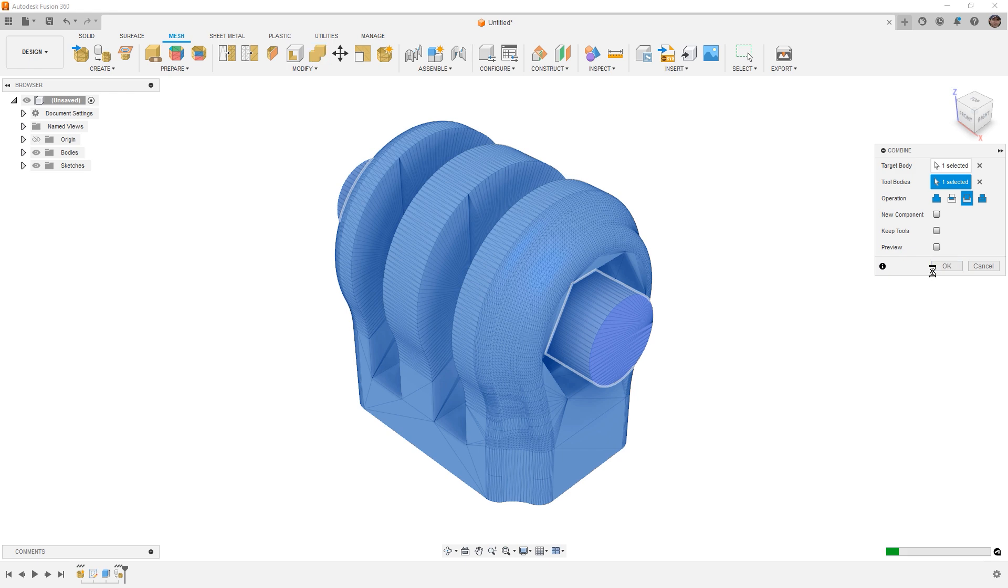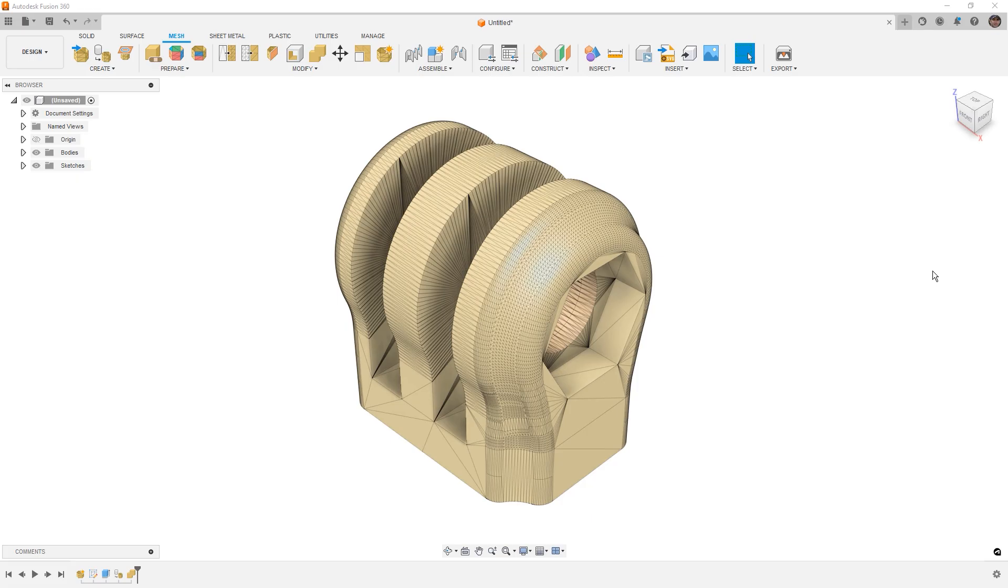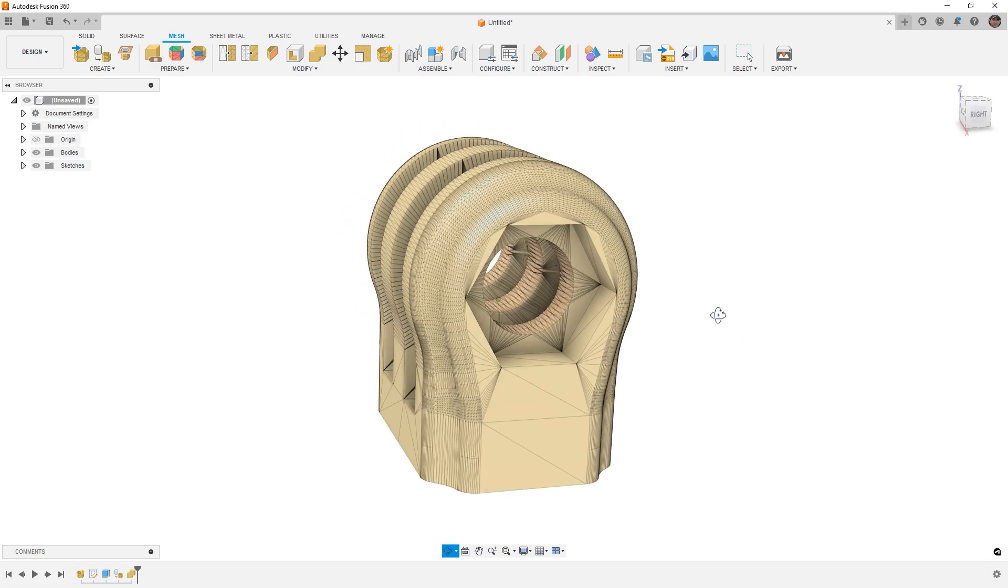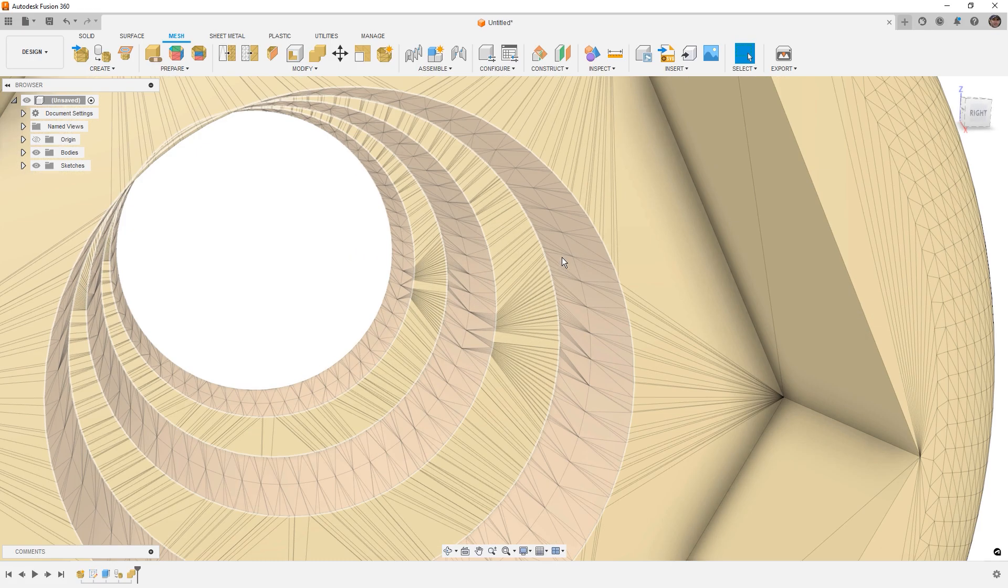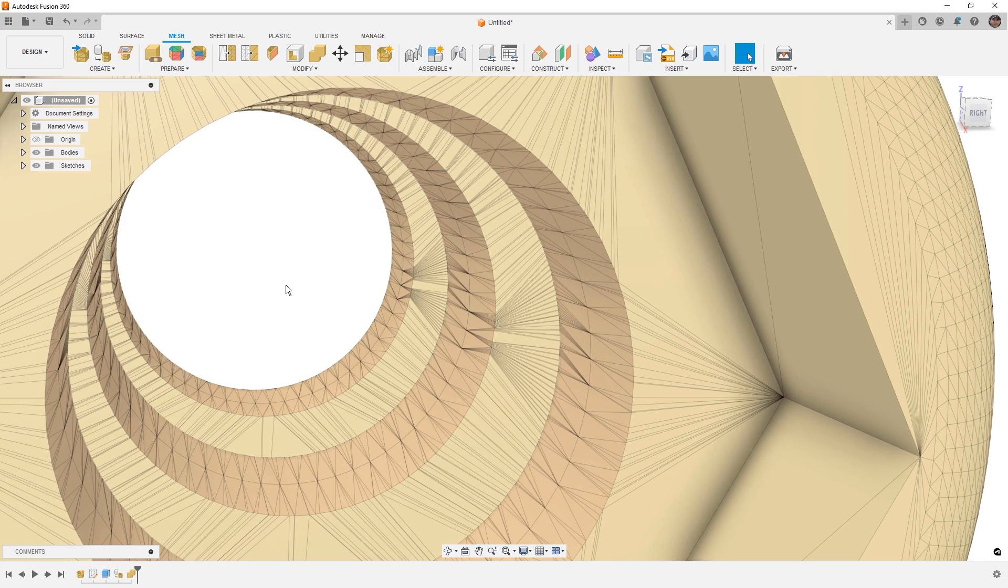What Fusion is going to do is it's going to use the tool body, in this case our extruded cylinder, and it's going to remove the overlapping sections of the underlying mesh.